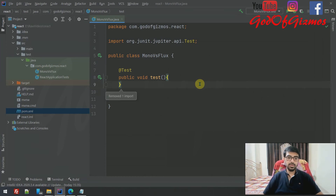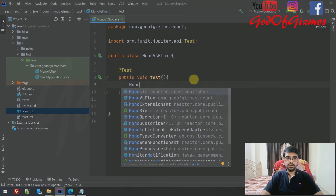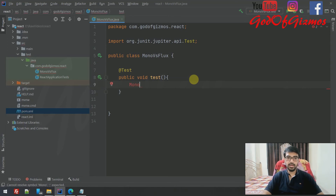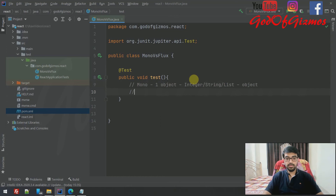Now we'll start with Mono. Mono basically contains just one object — it can be an object or it cannot be. Think of Mono as something that can contain just one entity, like an integer, a string, or a list of objects — but a list is itself just one object.